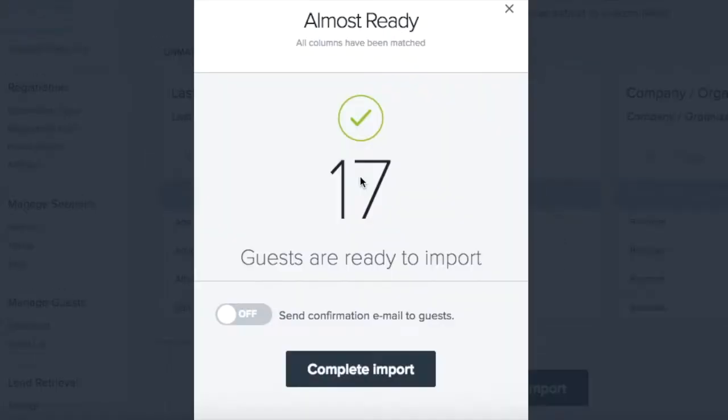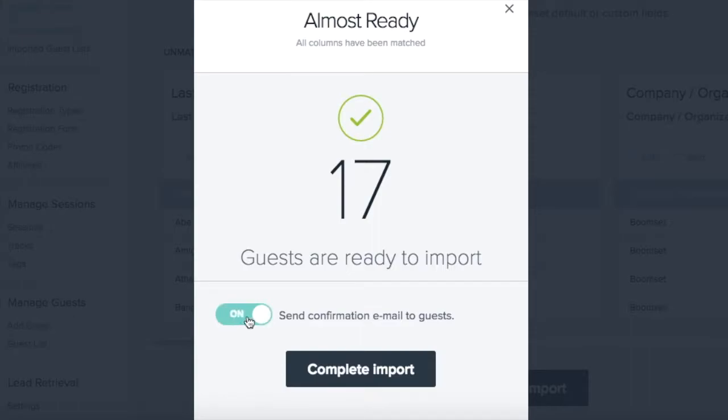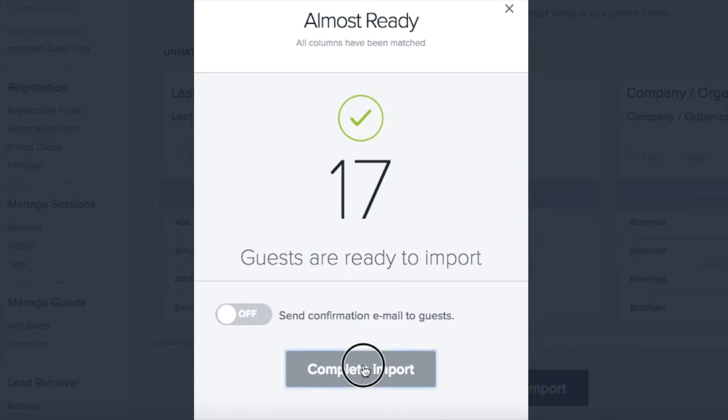Once you've finished matching your fields and before guests are imported, you'll have the option to send confirmation emails to your guests. Simply toggle this button on to send guest emails or click Complete Import to immediately add your guest list.